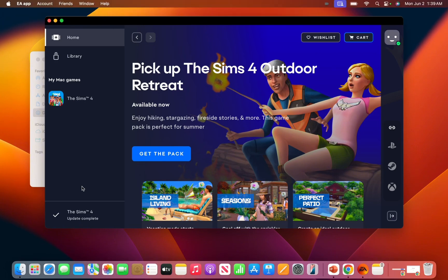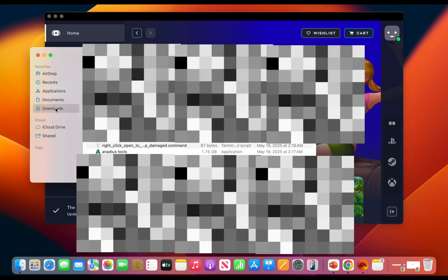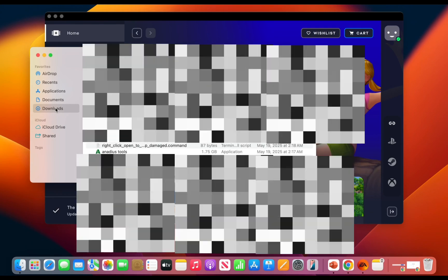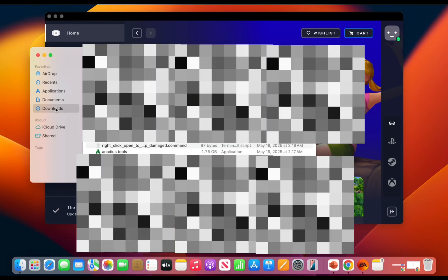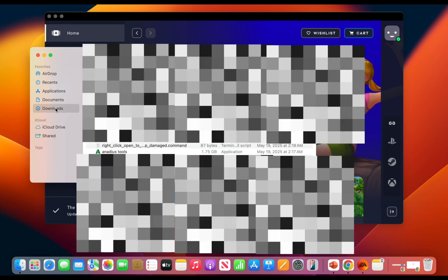After the game has finished updating, you should click Finder. Then go to your Anadius Tools folder and click Anadius Tools.